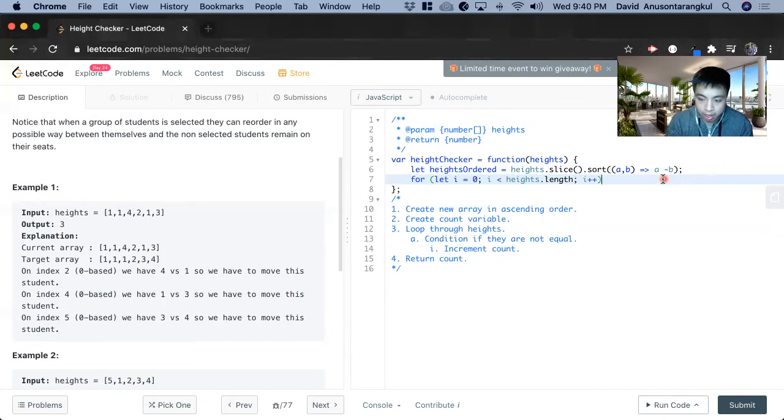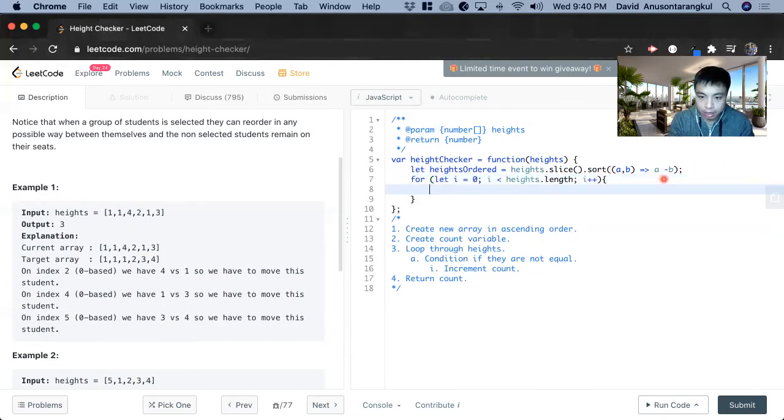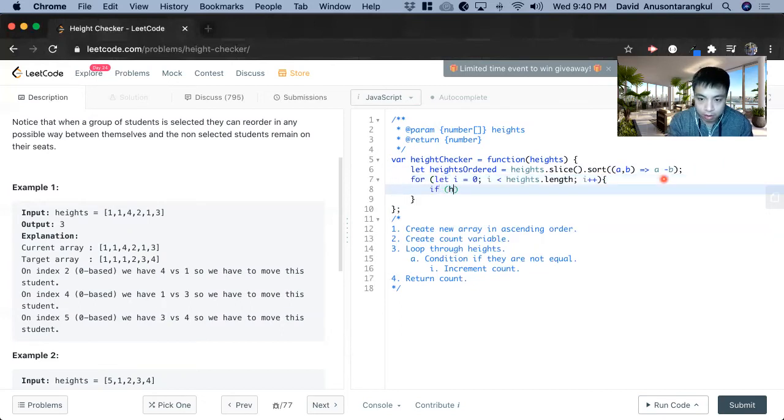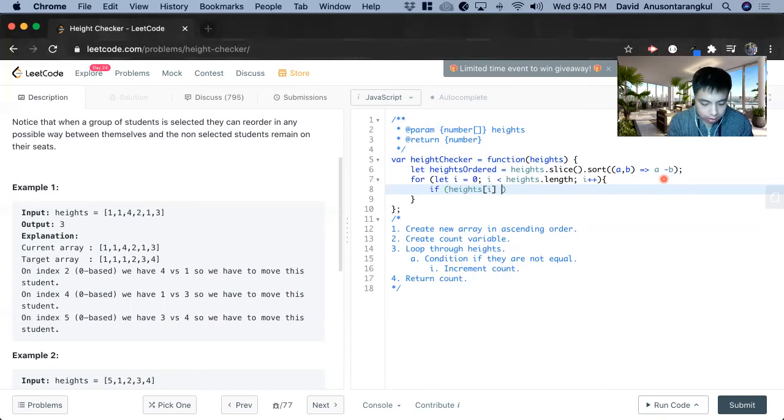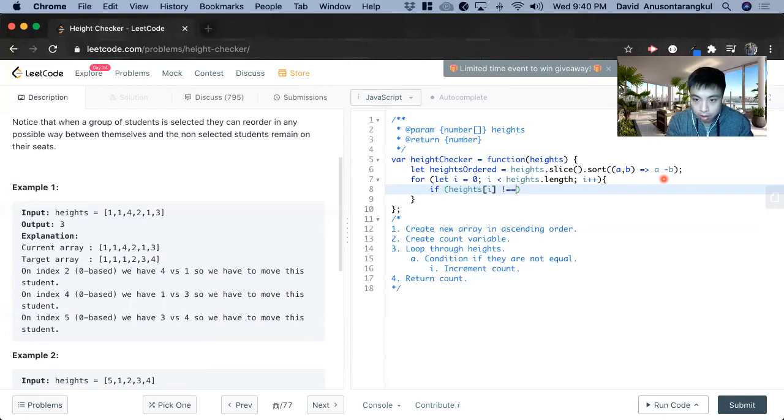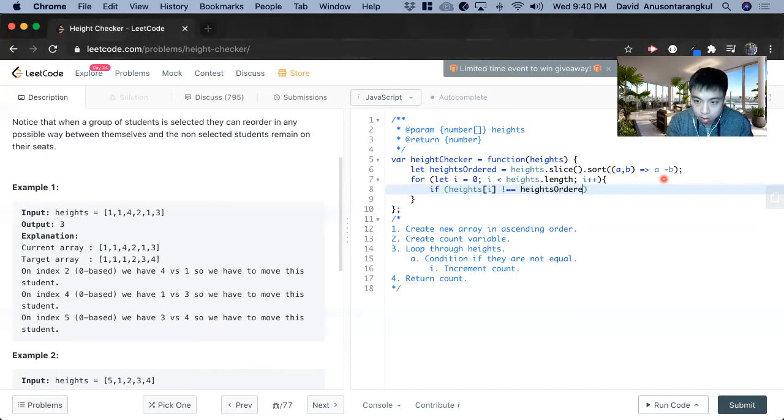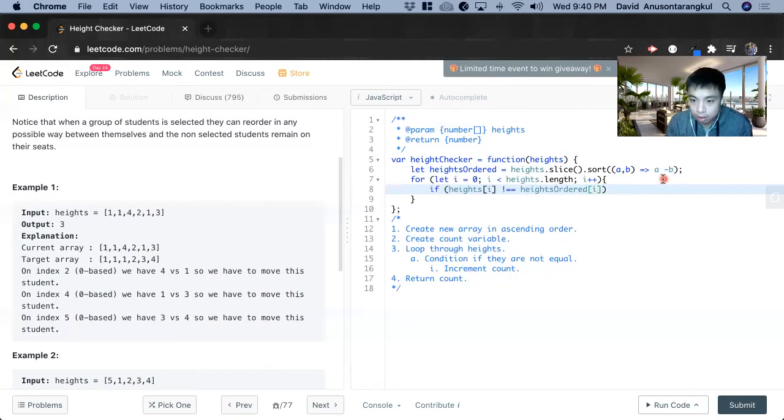And now inside of this, we create the condition if height index does not equal the ordered height. We know that there has been a change.